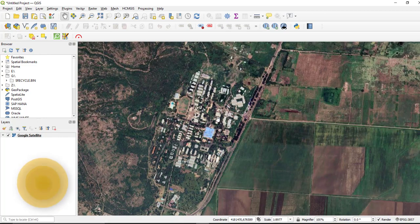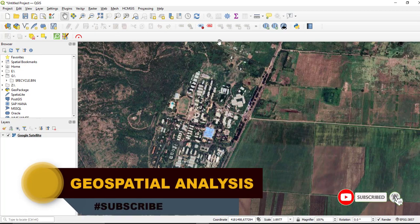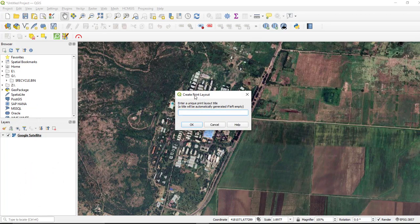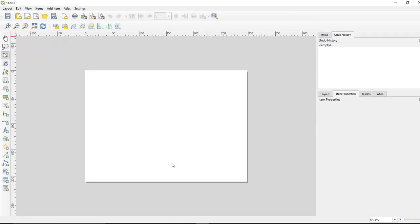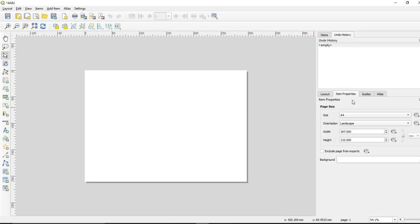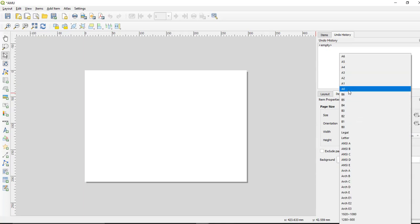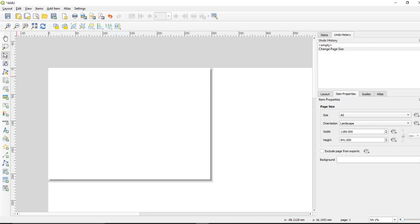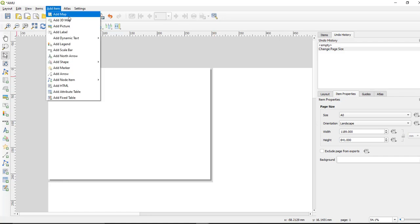Once you have fixed the scale — or you can change it later — go to the Project menu and select New Print Layout. This window will open. Here you can change the item properties: set the orientation and the paper size. Select A0 for the paper size, then select Landscape. Then go to the Add Item button and select Add Map in order to bring the map into the layout.